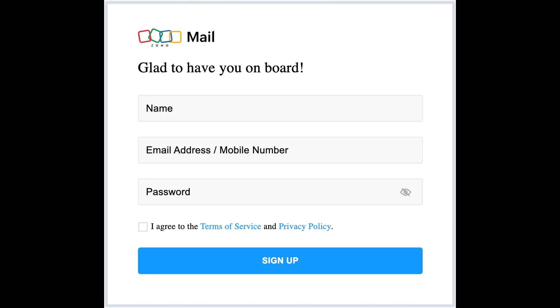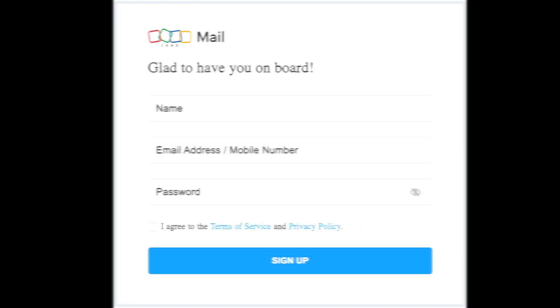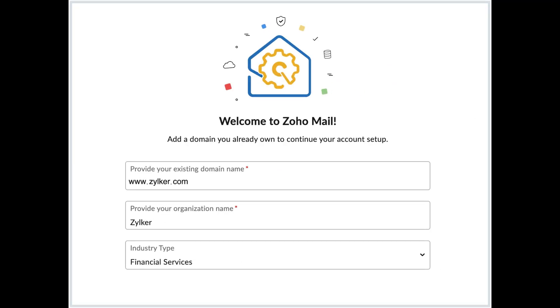Once signed in, click Add Now to add your existing domain. Enter your domain details in the Add Domain dialog box and click Add.